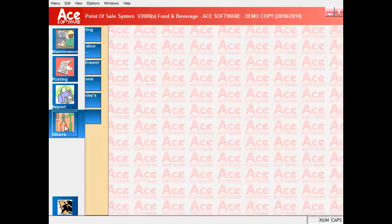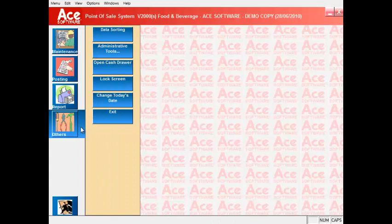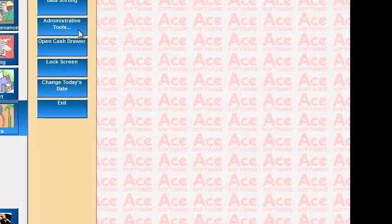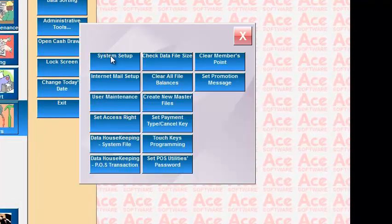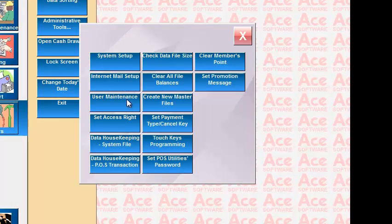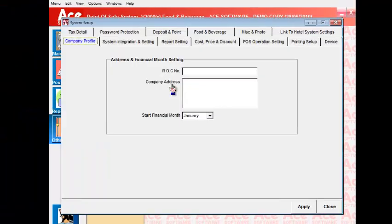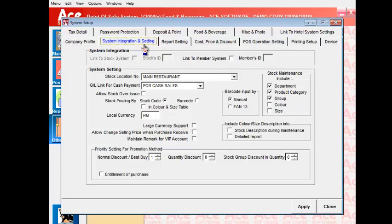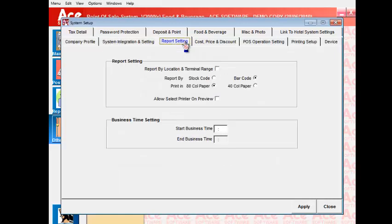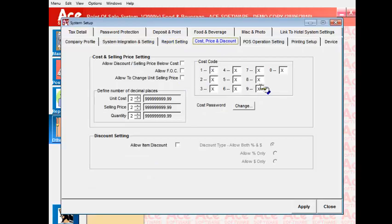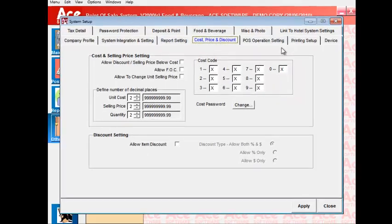Now the next section of others have options such as administrative tools where you can set up different users with different access rights to the system, different ways of operating this AcePost system as well as many other system maintenance. Let's look at some examples. This is a system setup screen where you can define details of how you want a system to operate, the reporting, the cost, whether you allow discount, how many decimal places and so on.